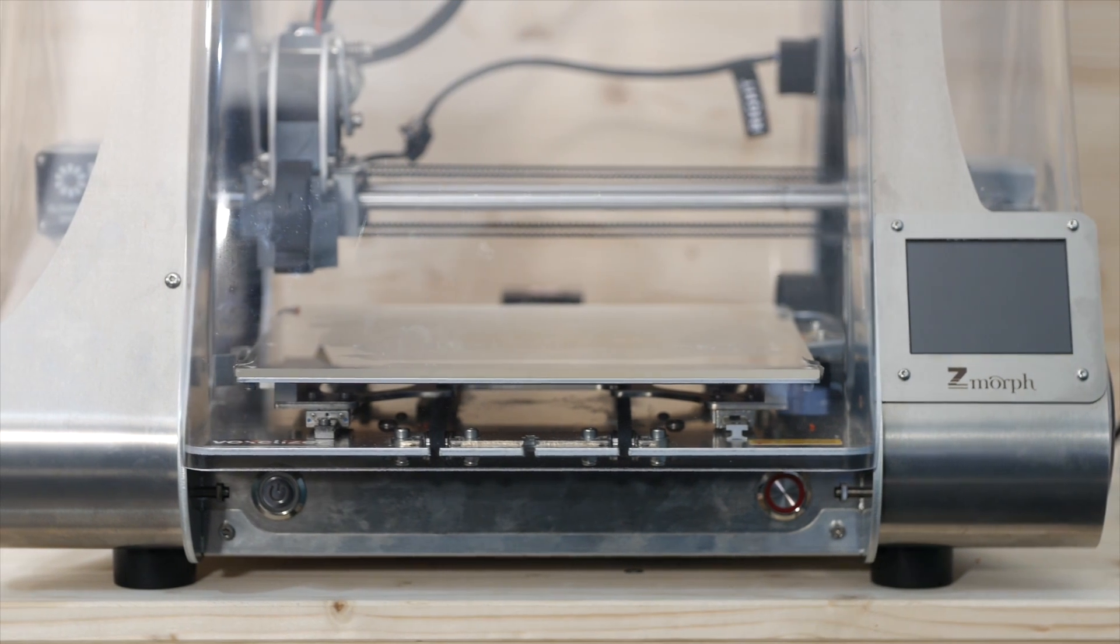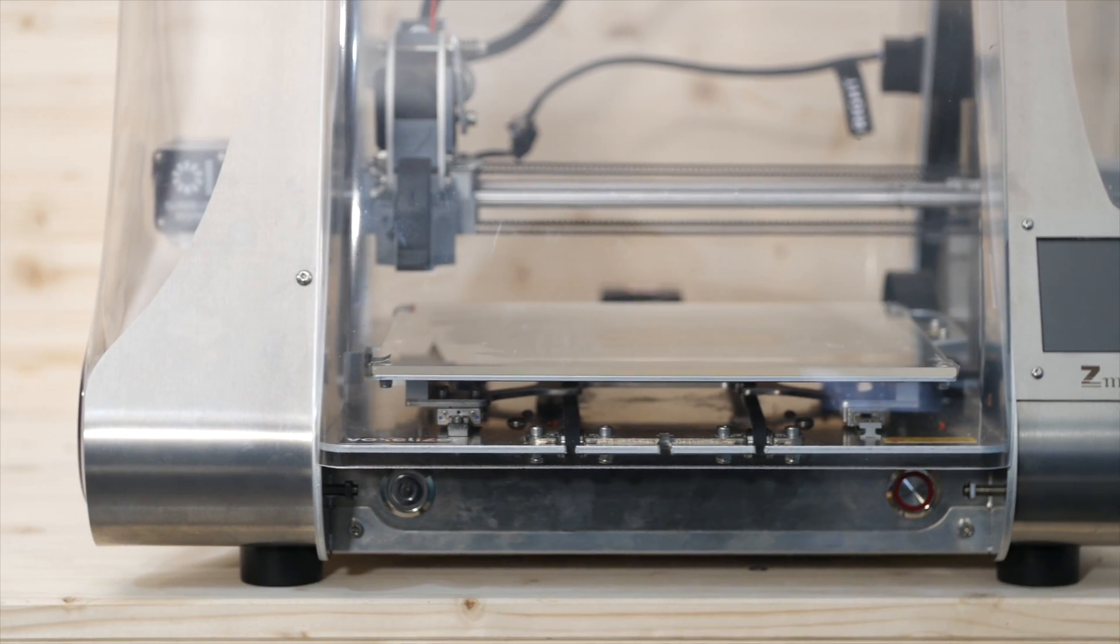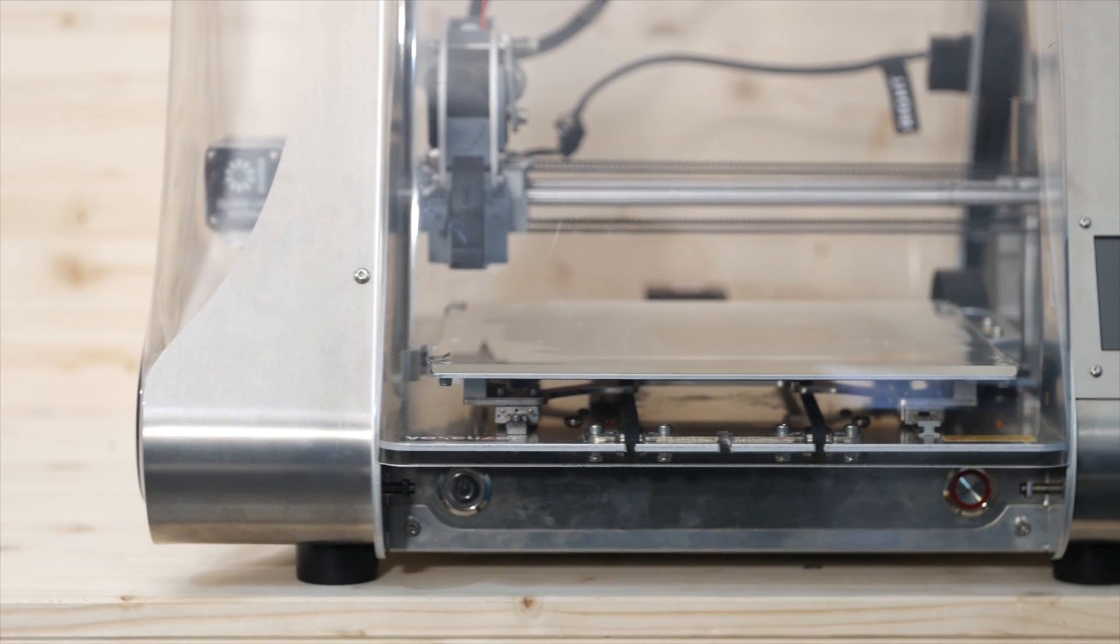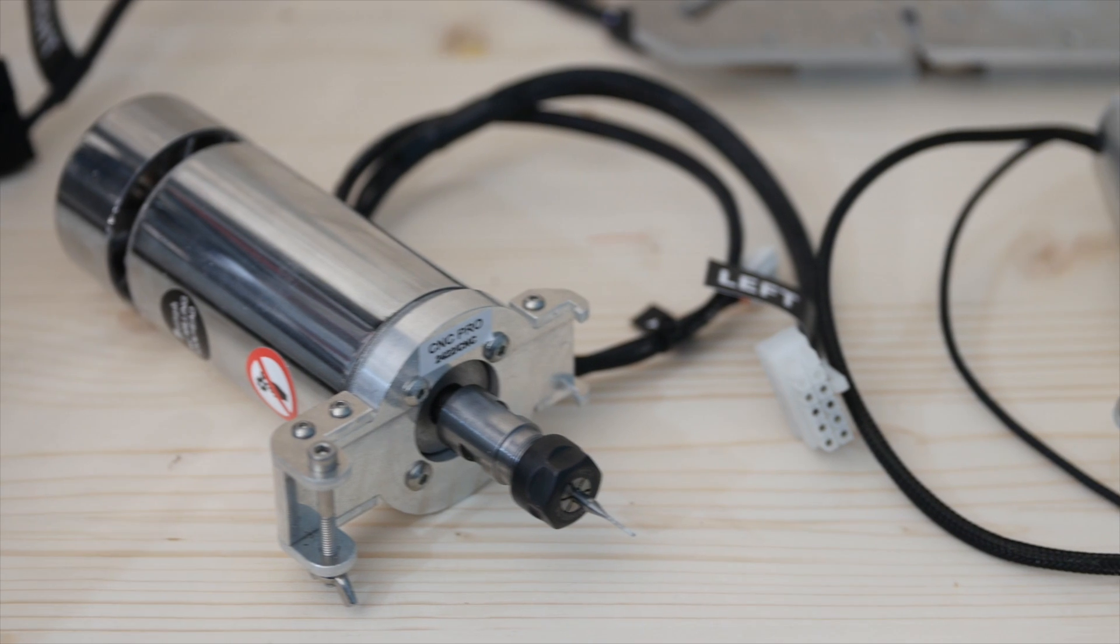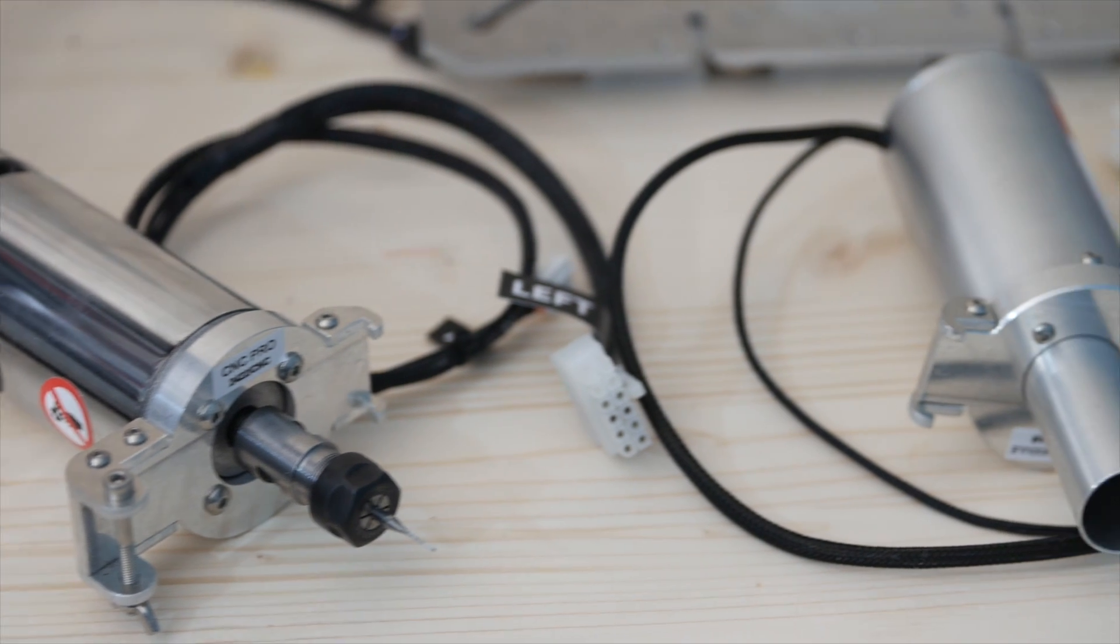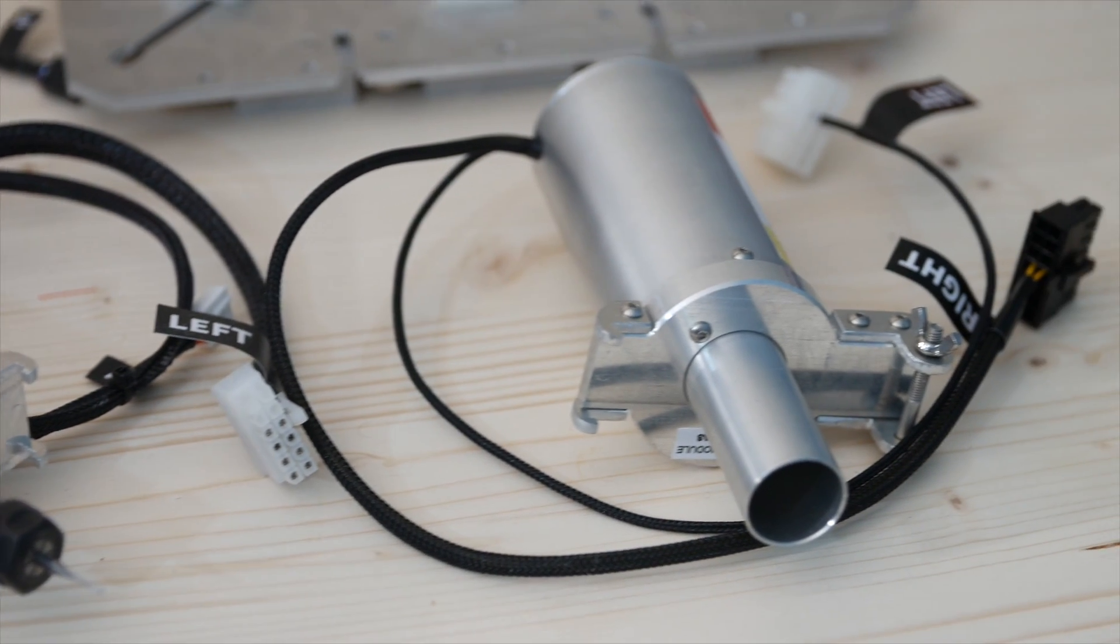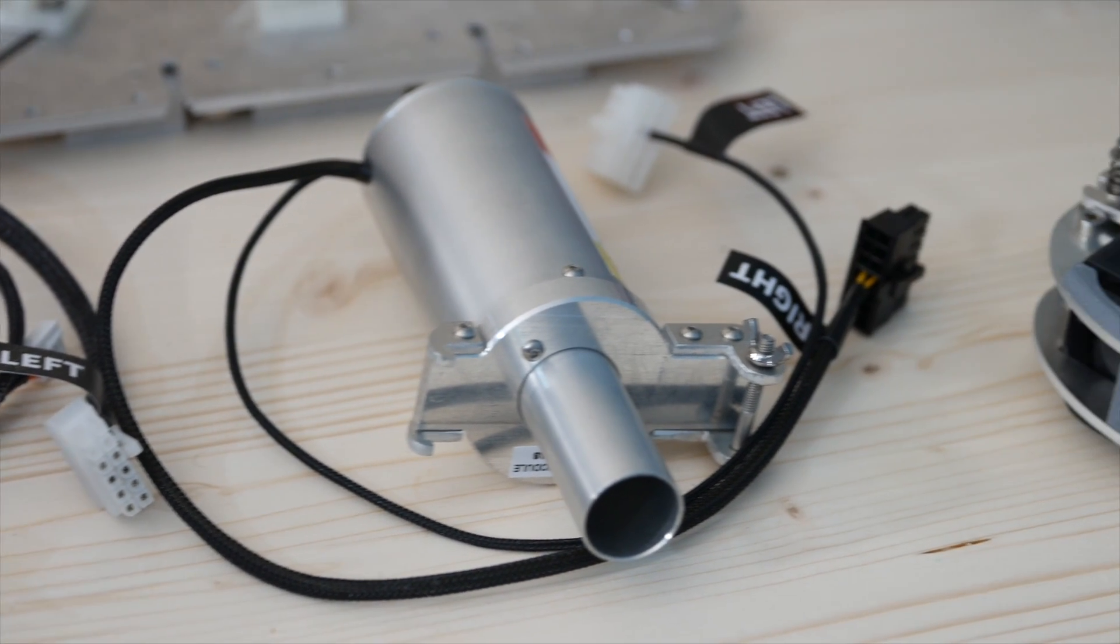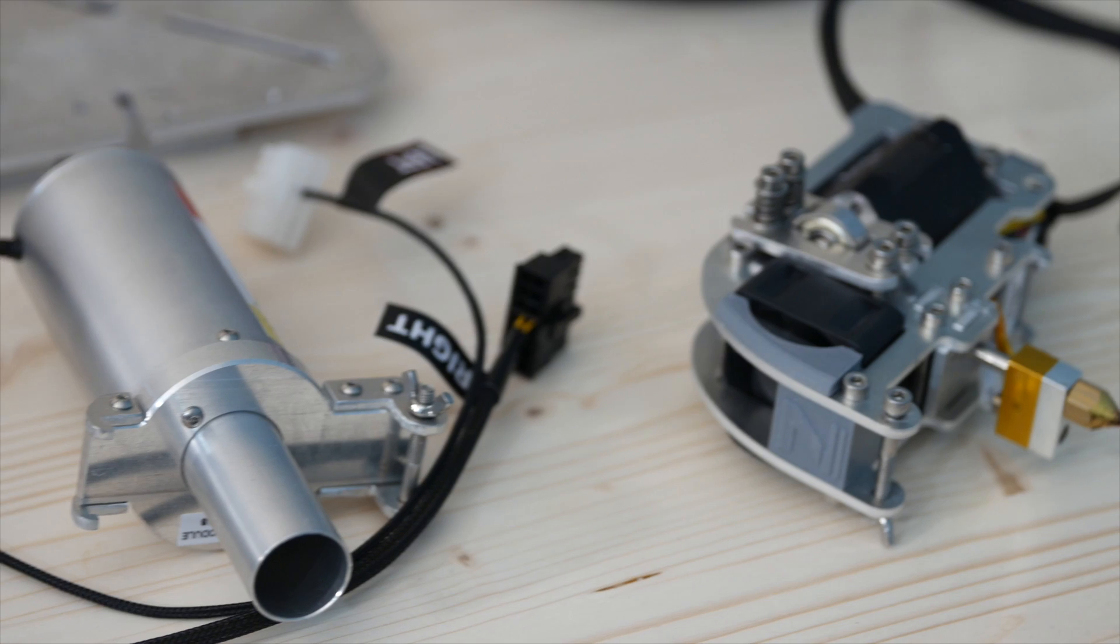Hello Makers! Two years ago I watched Makers Muse do a review of the Z-Morph 2SX and was instantly in awe at the possibilities that machine could create due to its versatility. In comes the Z-Morph VX.